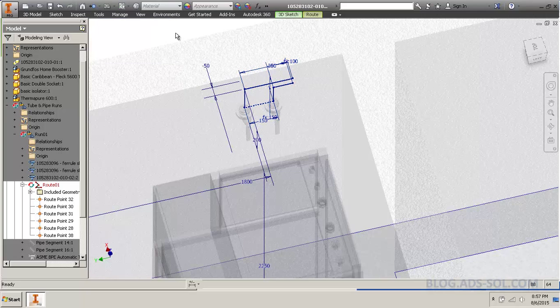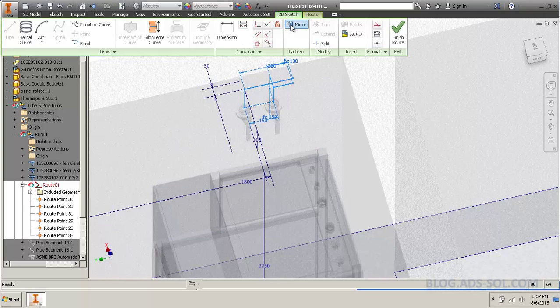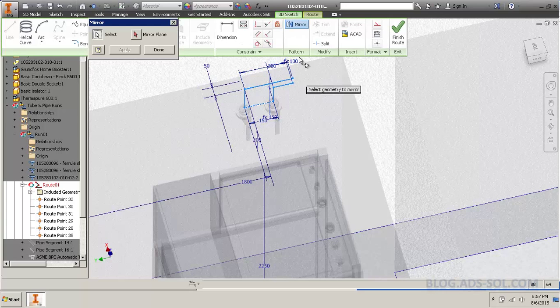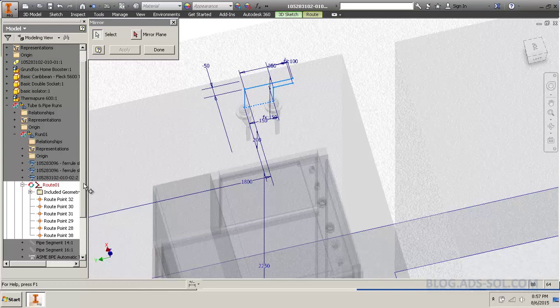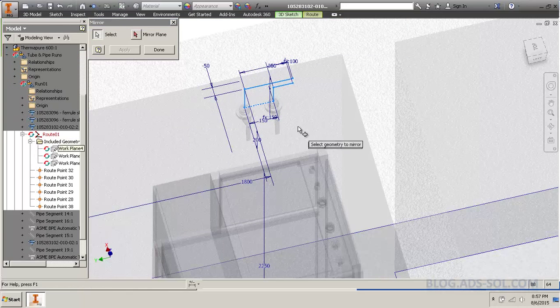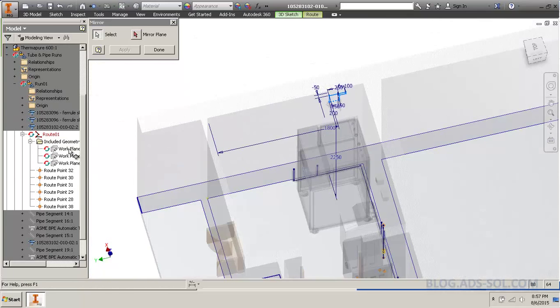So, I even had dimensions and everything. So if I go mirror, it'll just select the lines. Let me choose one of the planes that I already have.